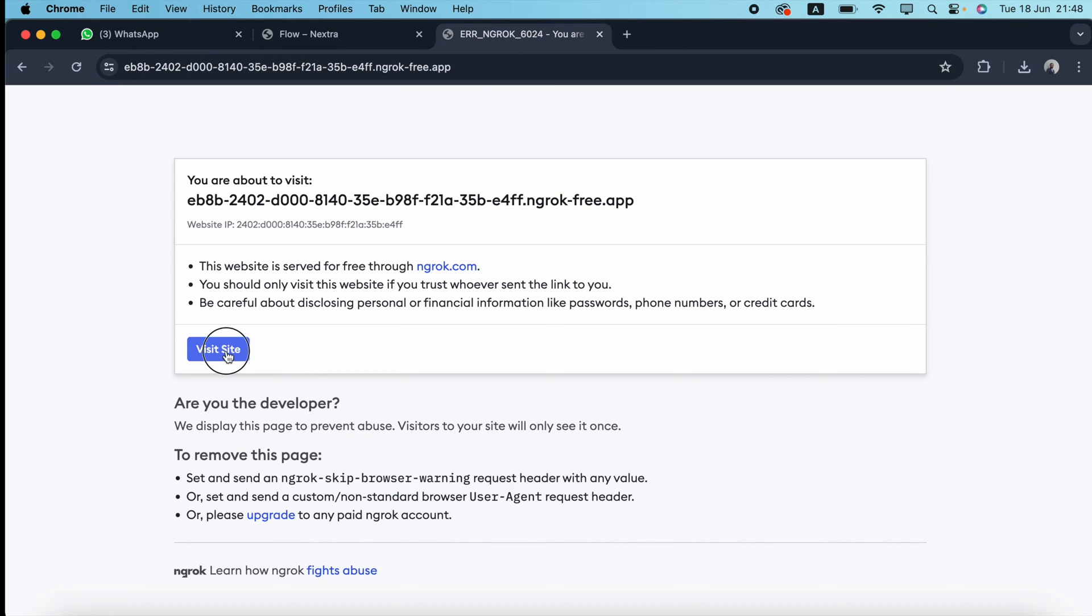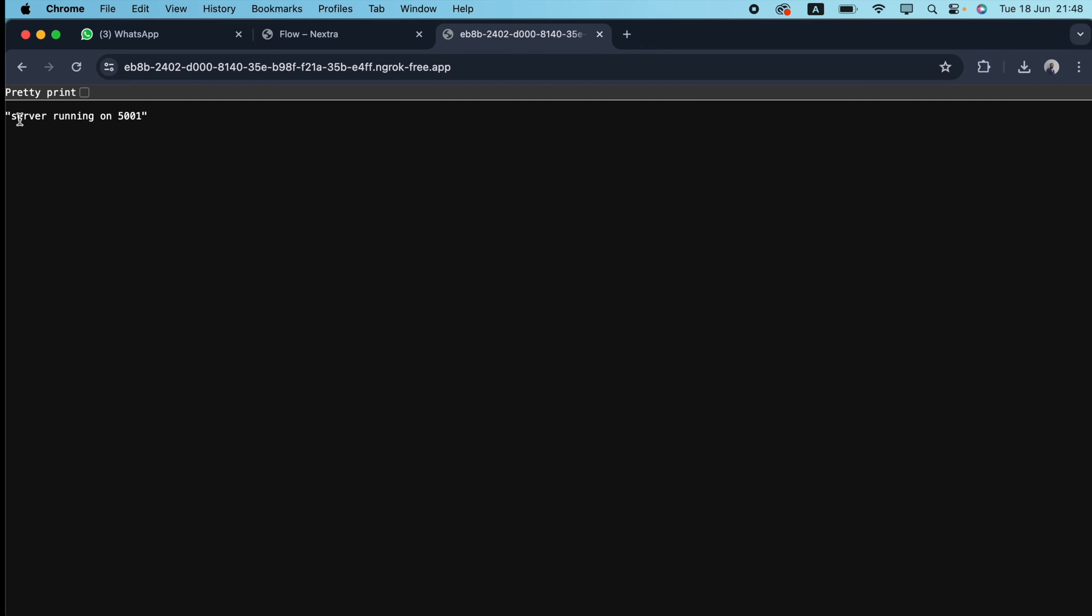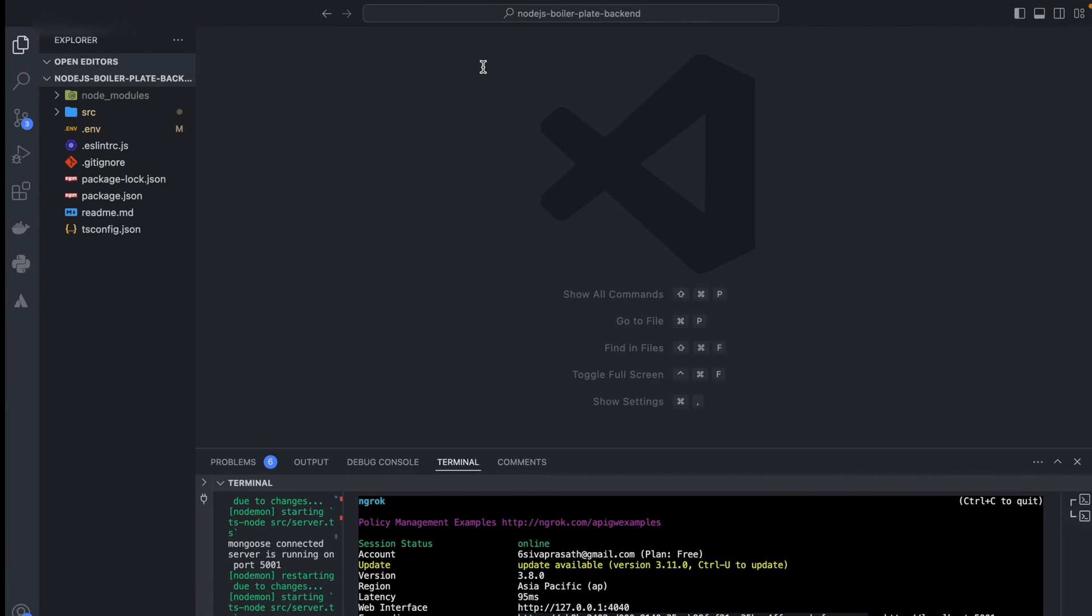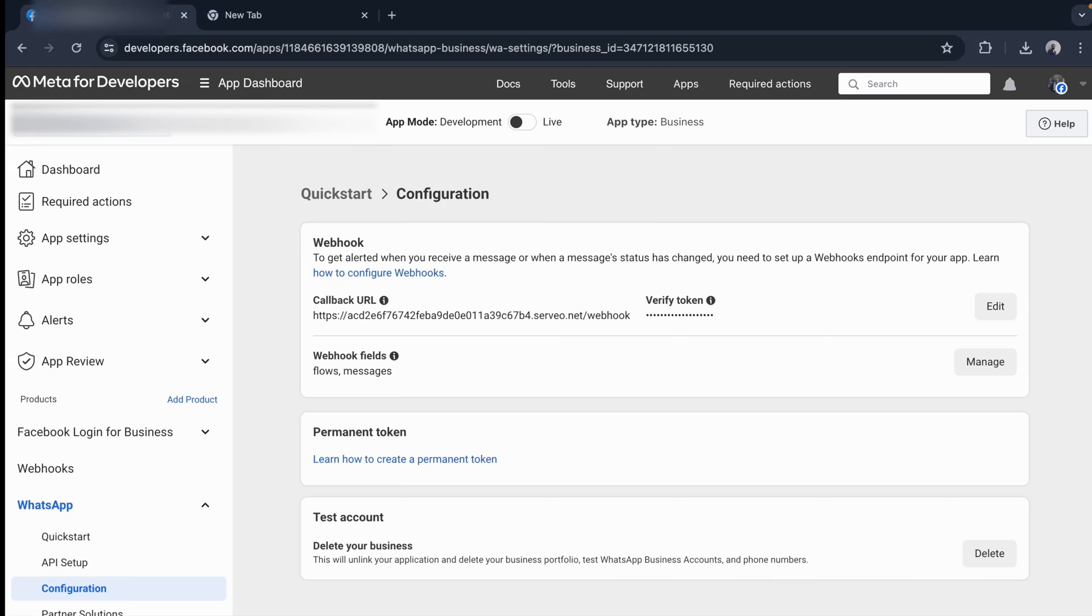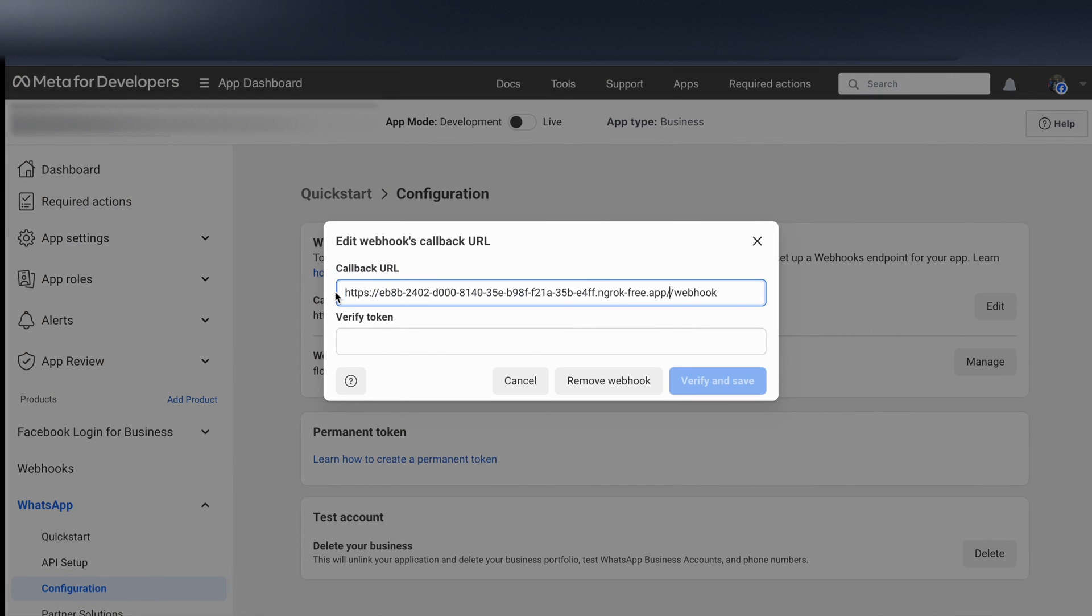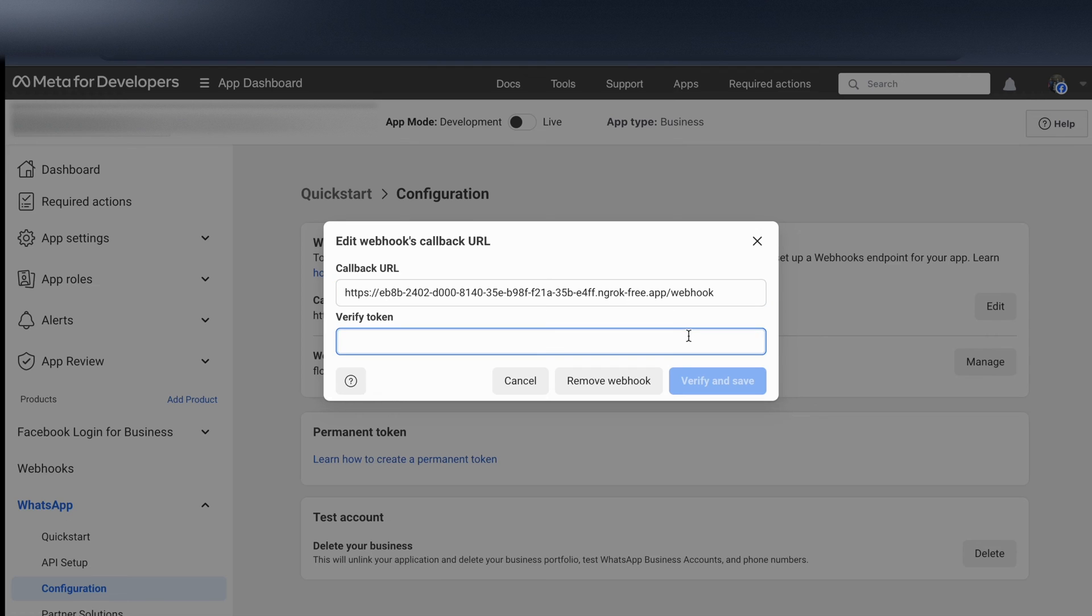I just click visit site. You can see I'm getting the success message. As per my business logic, this is a success response. I'm copying this and going to my WhatsApp webhook. I click edit, paste it here with my base URL, and after that webhook verify token.